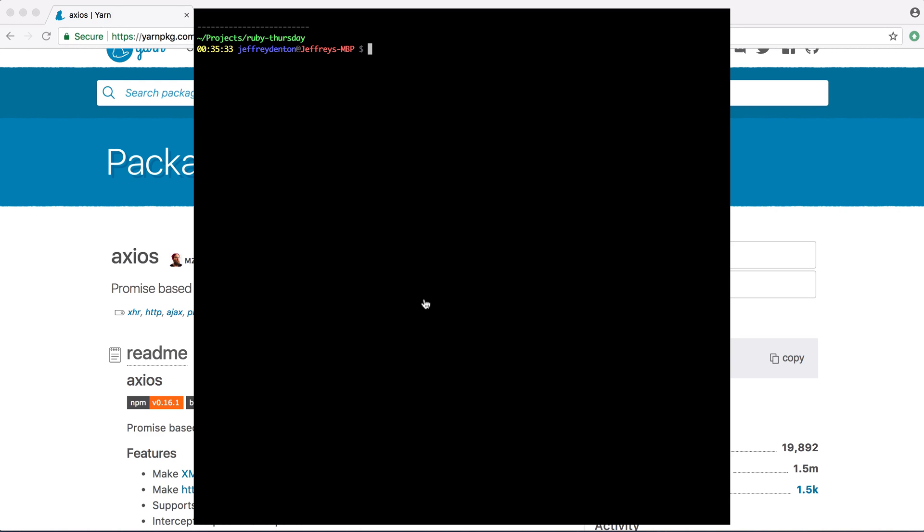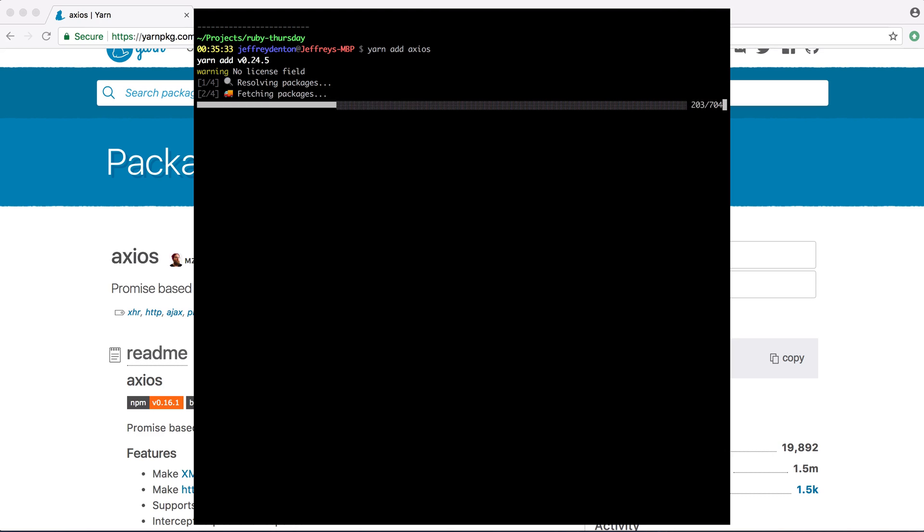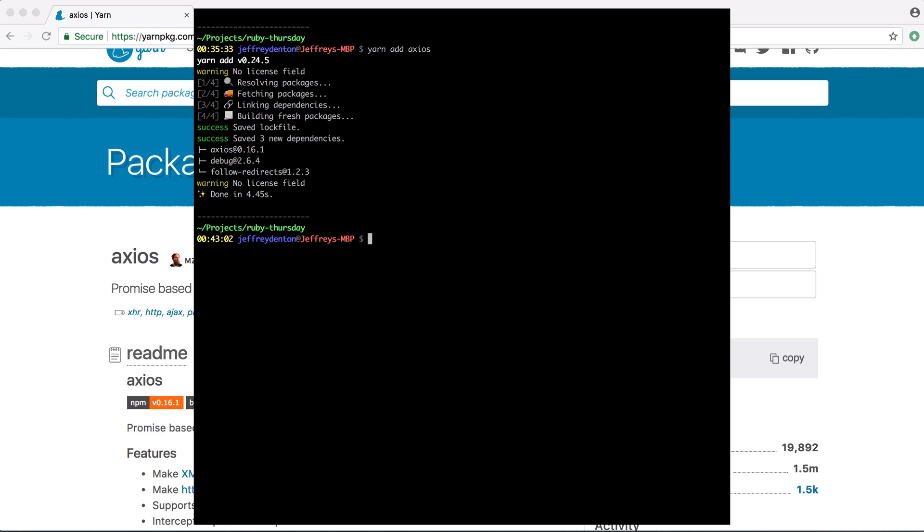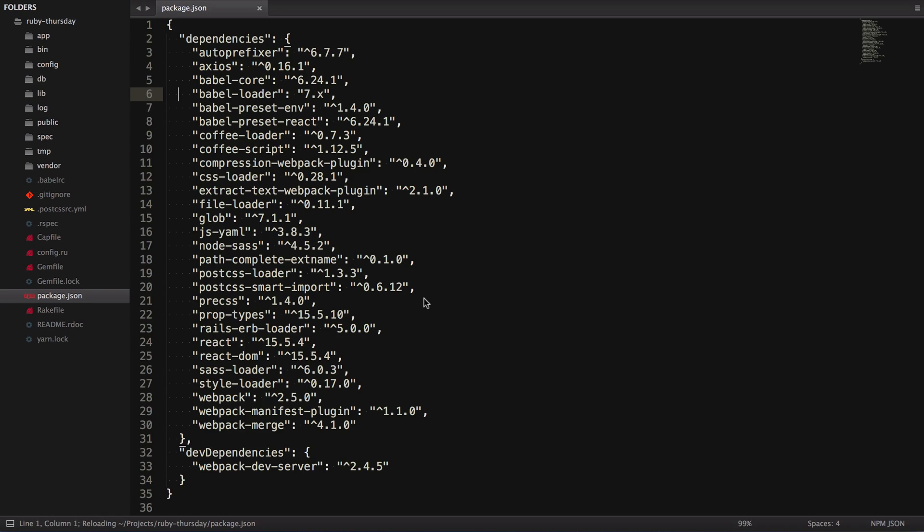Let's paste that into the terminal, and once it's done, we can look in the package.json file to see that Axios has, in fact, been added.